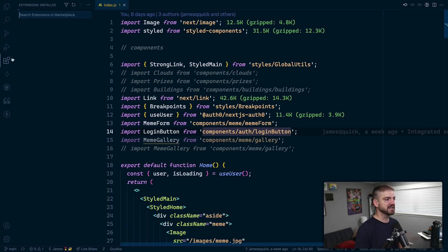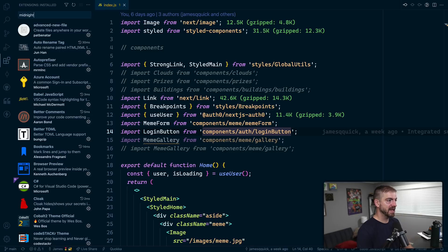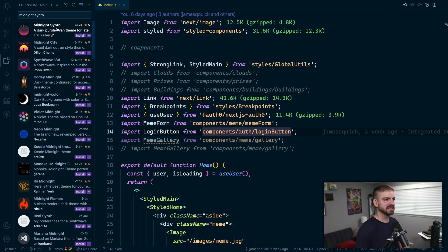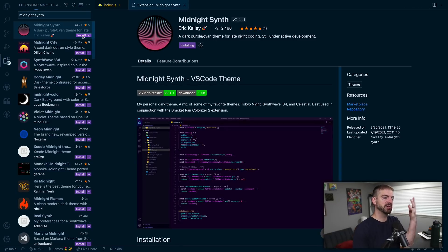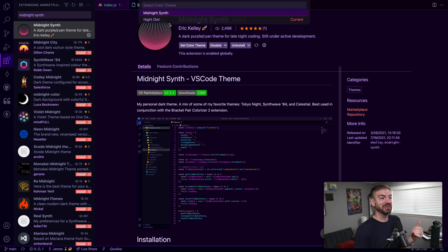I'm going to go over to the extensions and type in Midnight Synth. If anybody asks, we'll actually check to see what theme I'm running currently before we switch this over. Let's go ahead and install this. This is pretty basic in VS Code. You search it over here, then you install it, and it sets that by default.